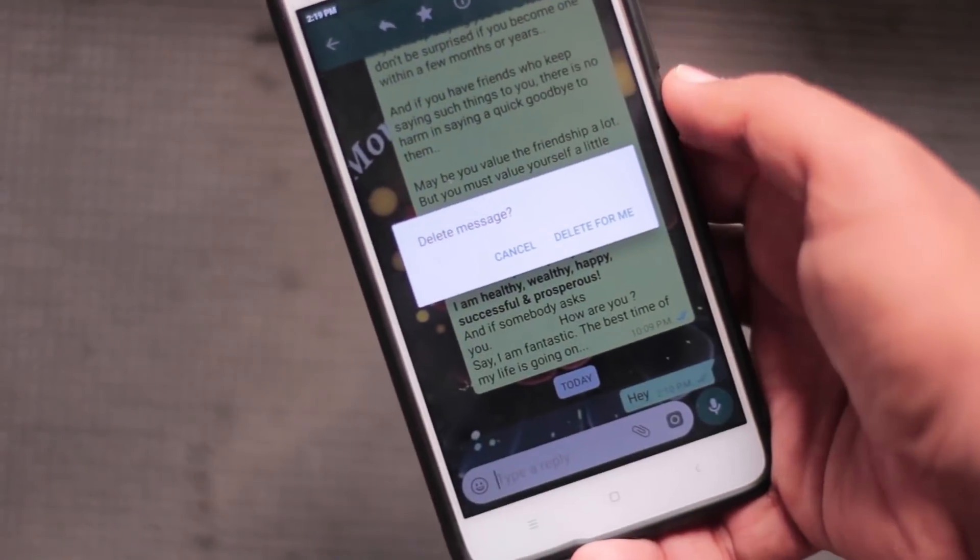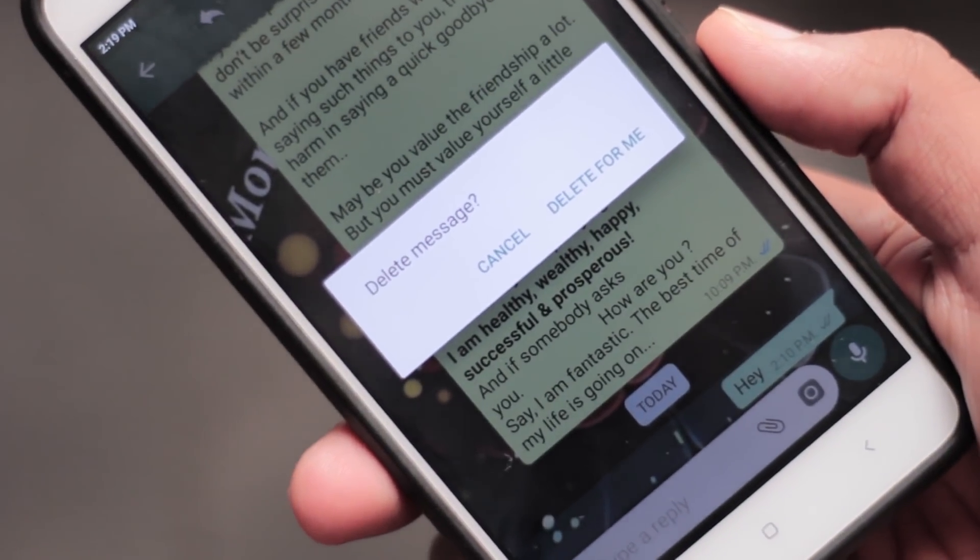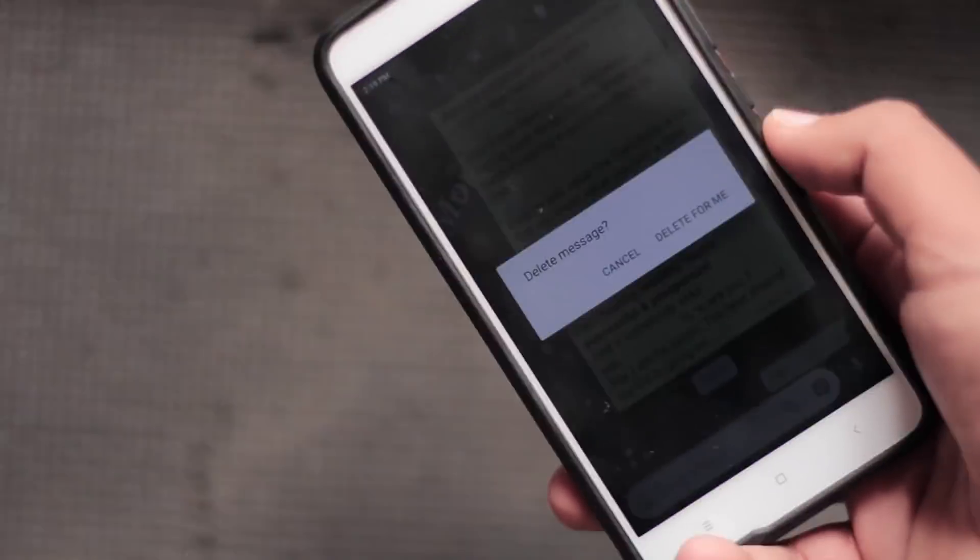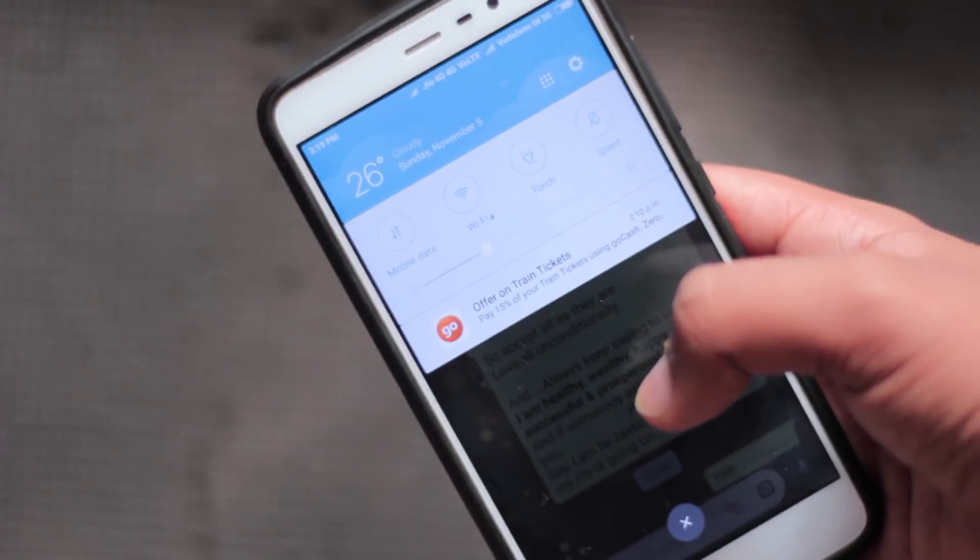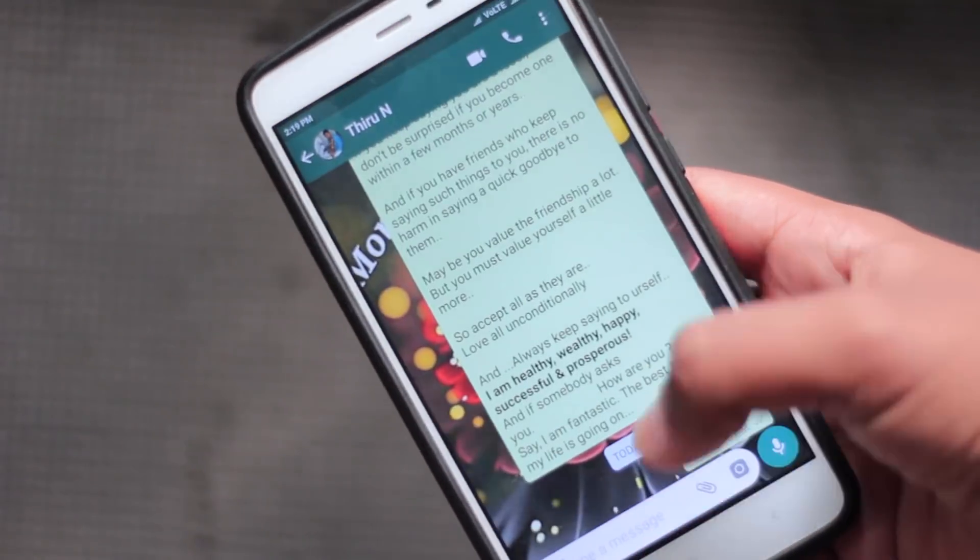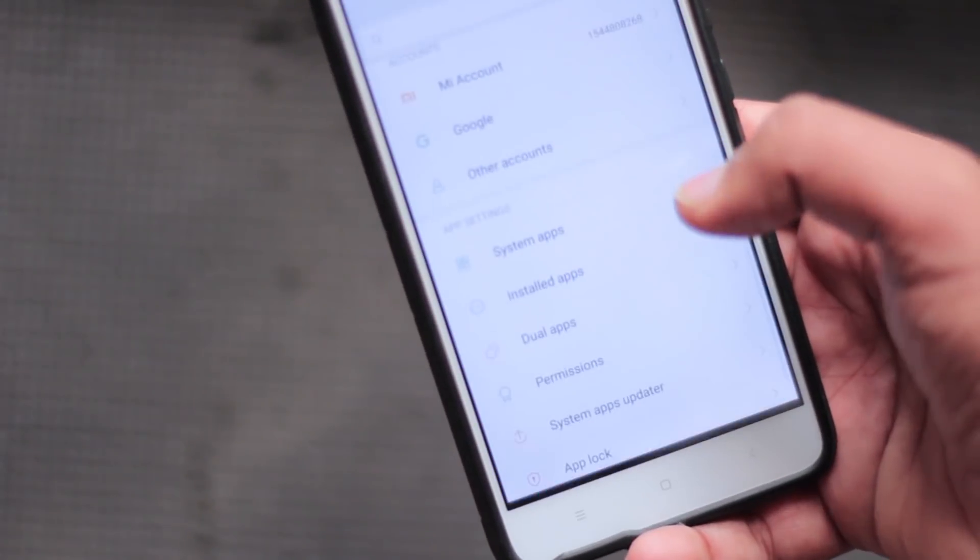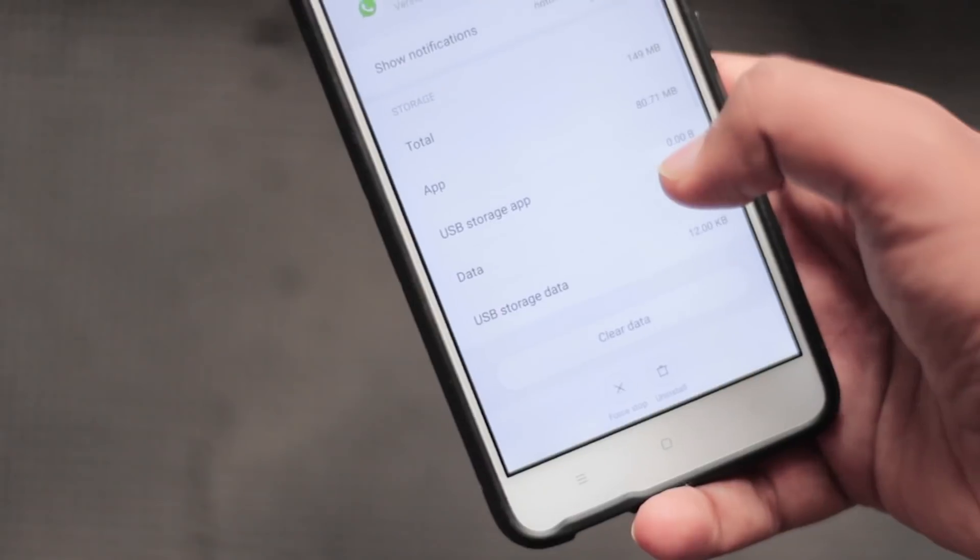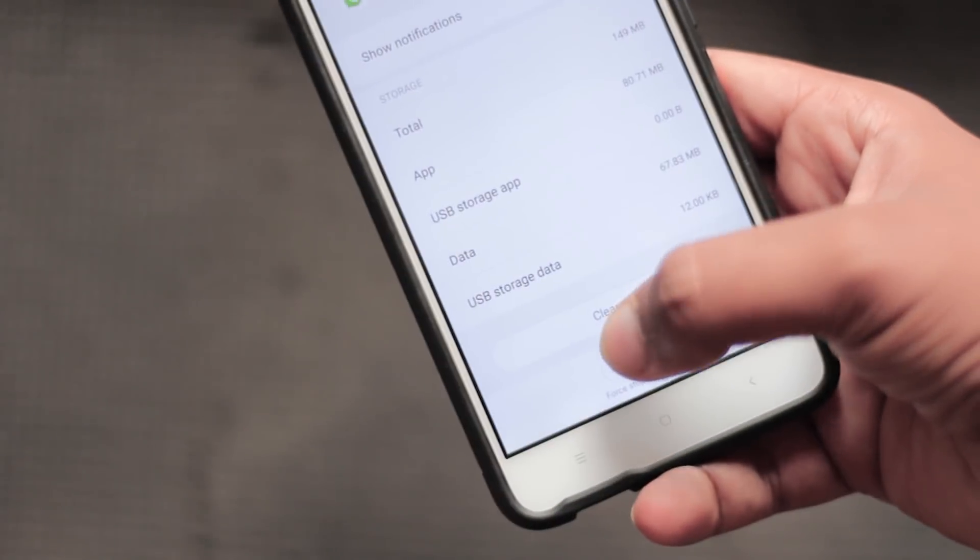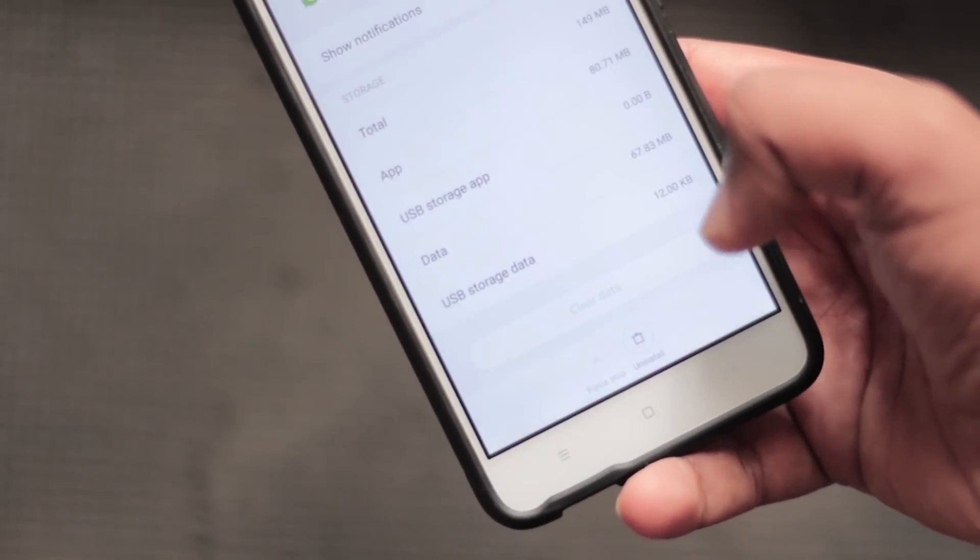But don't worry, let's trick them. First turn off the internet connection like Wi-Fi and data. After that's done, go to app settings, open WhatsApp, and force stop WhatsApp.